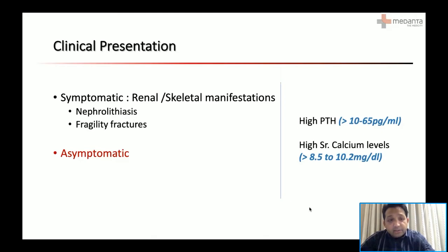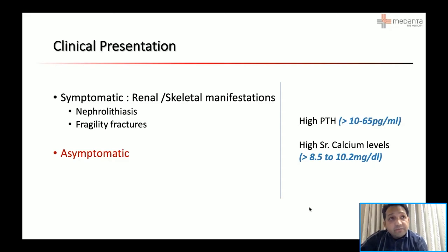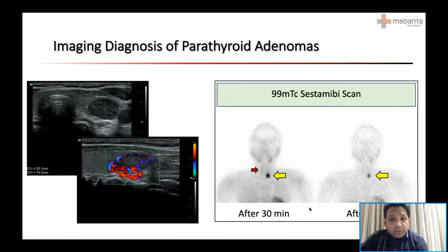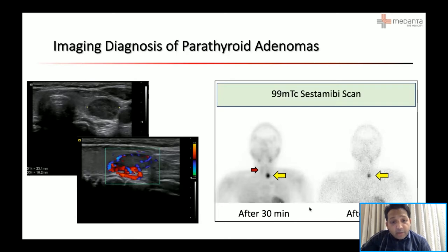The asymptomatic group is particularly interesting because when discussing treatment, these are the patients who would be subjected to minimally invasive treatment. Diagnosis is established by two main modalities: ultrasound and sestamibi scan. On ultrasound, parathyroid adenomas are usually hypoechoic with increased vascularity, and a feeding vessel can often be tracked on Doppler. On sestamibi scan, there is sustained retention of technetium in delayed images suggesting an adenoma in the parathyroid gland.